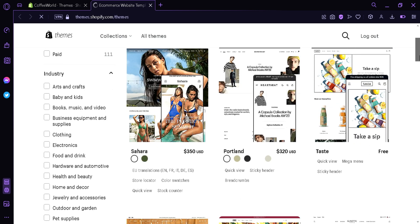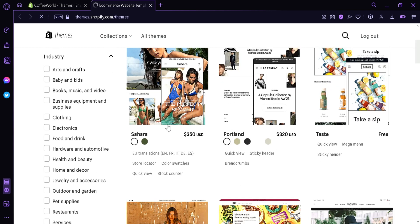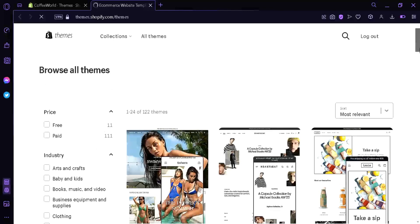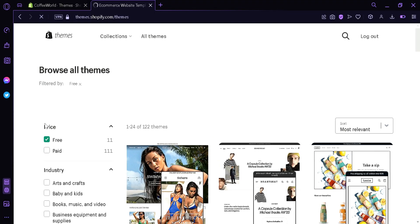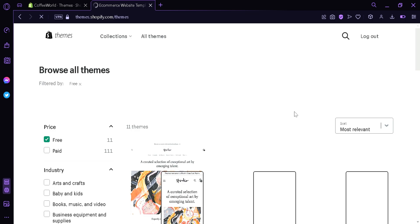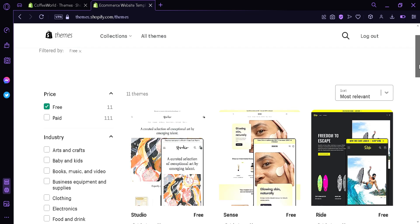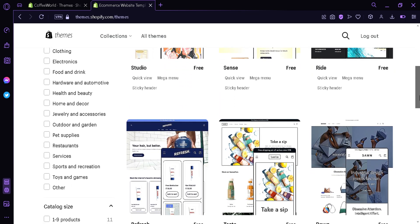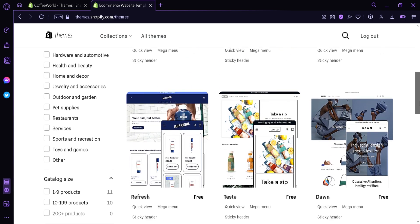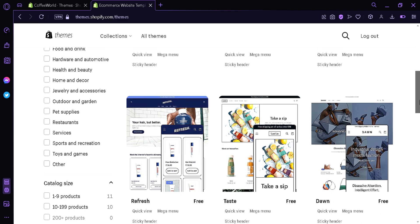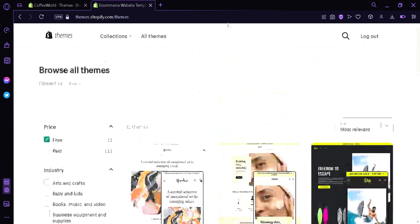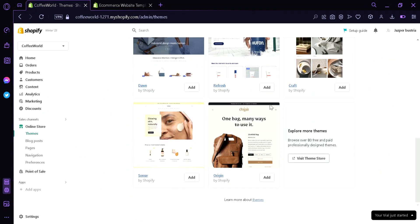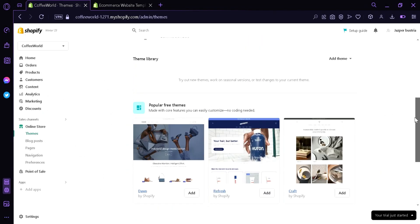You can see more themes if you click this. Now you can see here all the different themes that Shopify offers. You can see there's Sahara, Portland, Taste and many more. Most of the themes are paid as you can see here, but you can click on free and it will filter your items to the only free themes that you can use and customize.